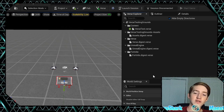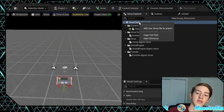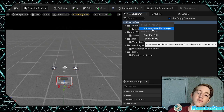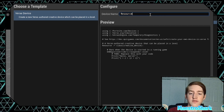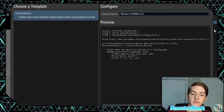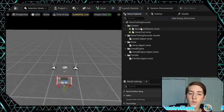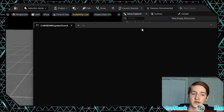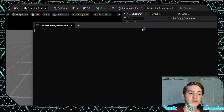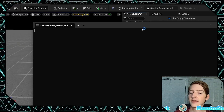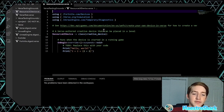The first thing you want to do is open up your Verse Explorer, right click, and add a new Verse file to your project. I'm going to name this one 'resource UI device'. Once it's created, double click to open it up — it's going to take a second to load. Just sit here patiently and now it's open.